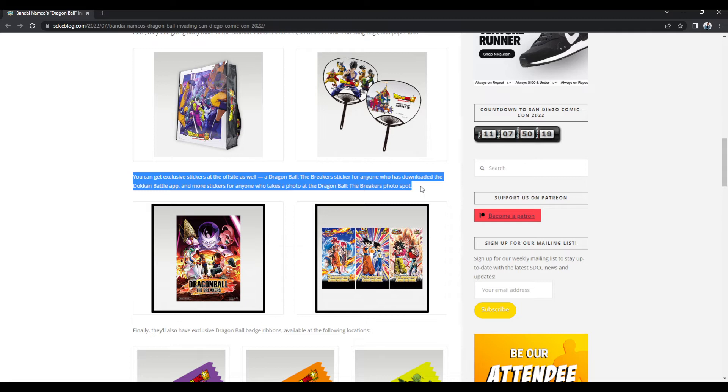But Anime Expo, that was a fail. San Diego Comic Con, Bandai, please don't. Don't cuck the fans.